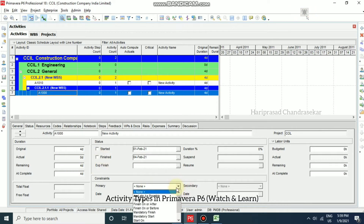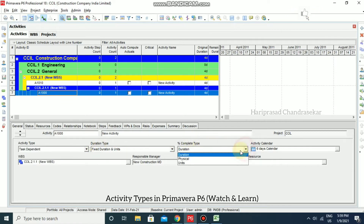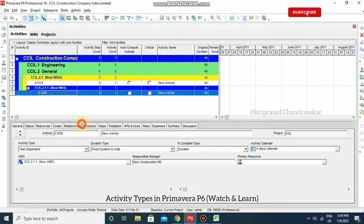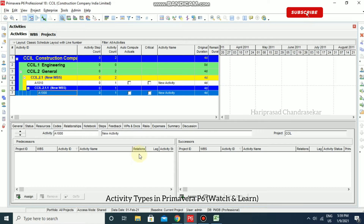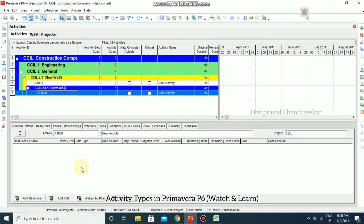If you want to add constraints, you can do that here — we will see that later. In General, you also have Activity Type, which defines what type of activity it is, and the percent completion type — whether it is duration, physical, or units. You can define relationships to other activities using the Relationships tab, where you can add predecessors and successors. You can also assign resources and add roles, which enable you to identify skill requirements for staffing the activity.